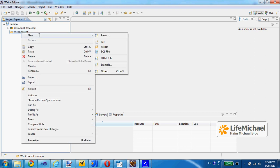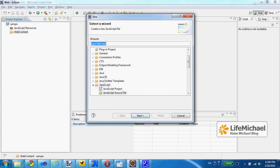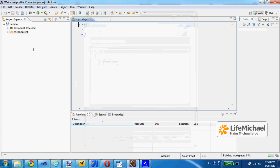So I right click with my mouse and select new other, and here I can select a JavaScript source file, next. Let's name it mycode.js, finish.